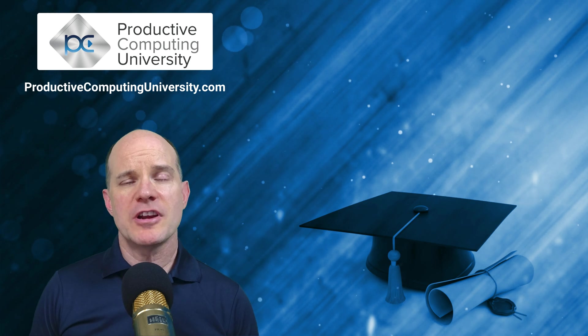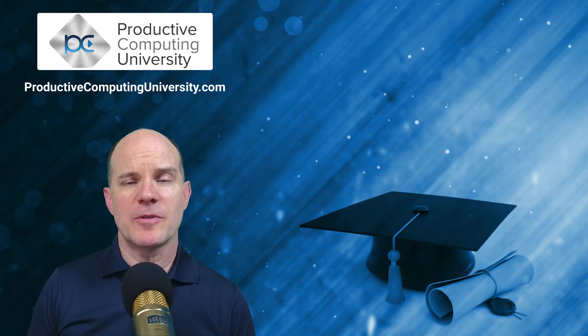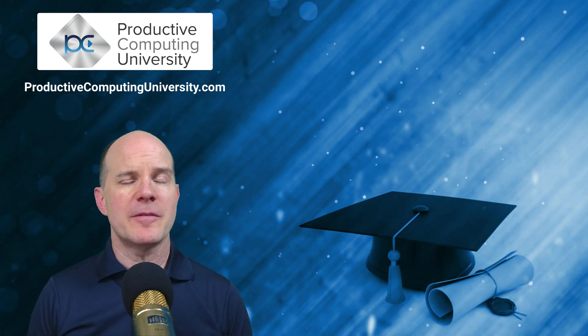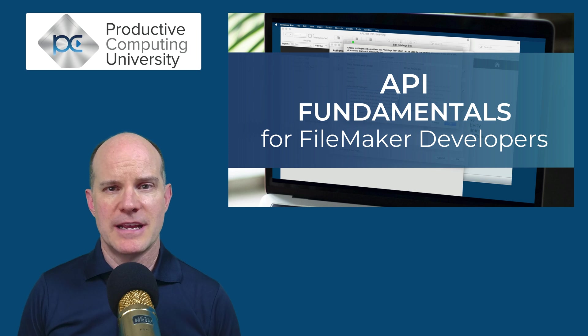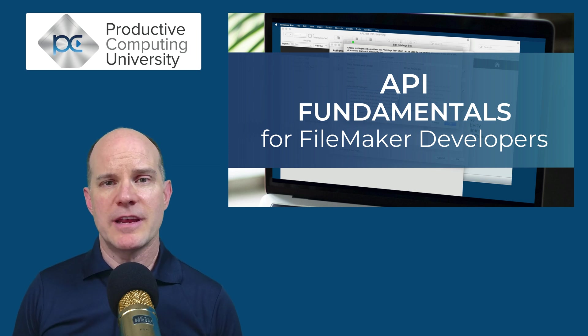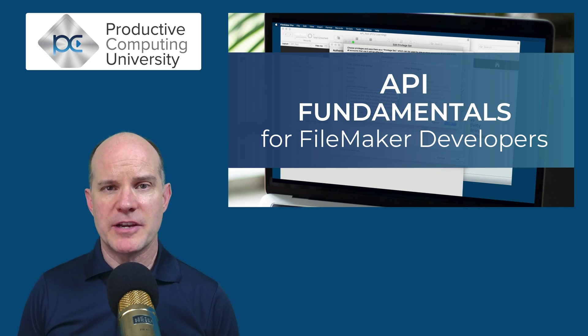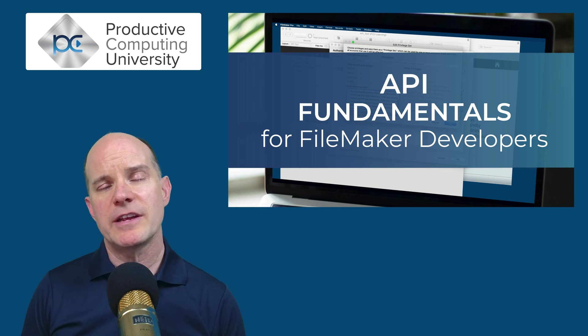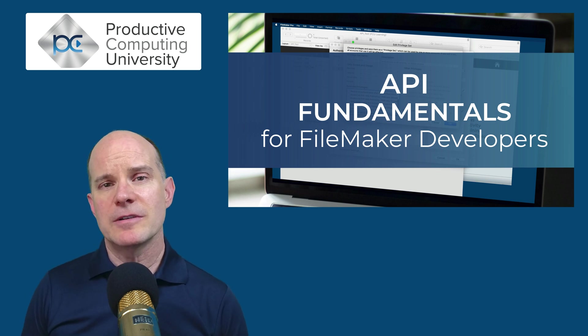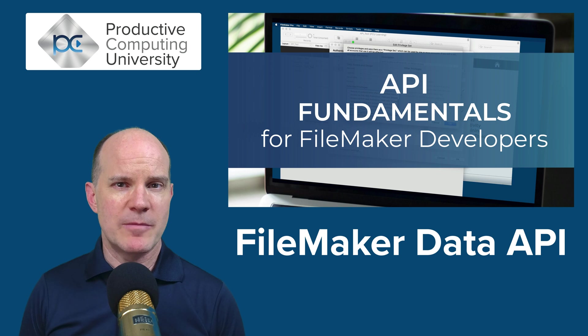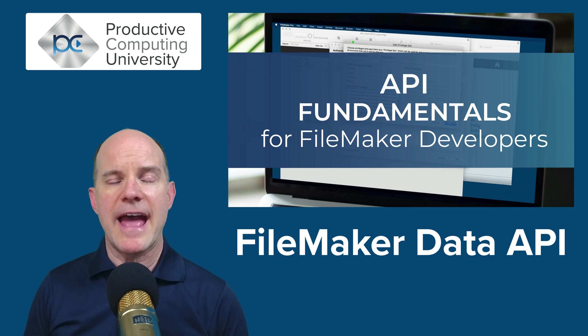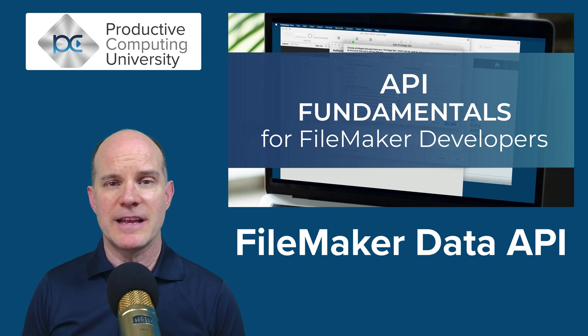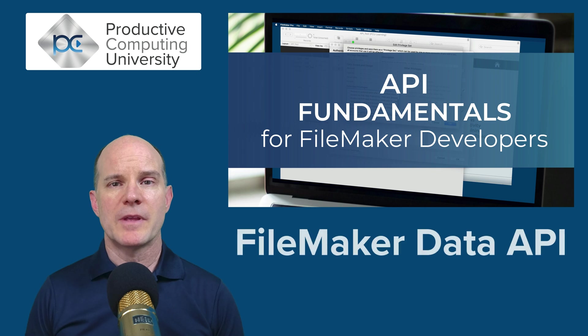I wanted to share with you a lesson excerpt from a larger course called API Fundamentals for FileMaker Developers. In this course, we start at the very beginning with your first API integration, and then we graduate all the way to learning and mastering the FileMaker Data API, which is where we spend more than half our time learning that particular API because it's fairly advanced, but also very useful.